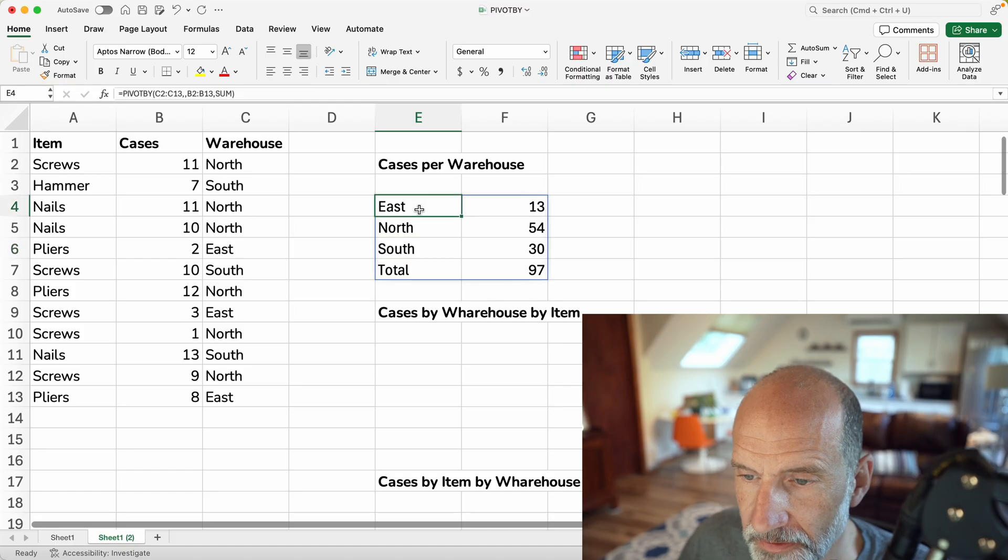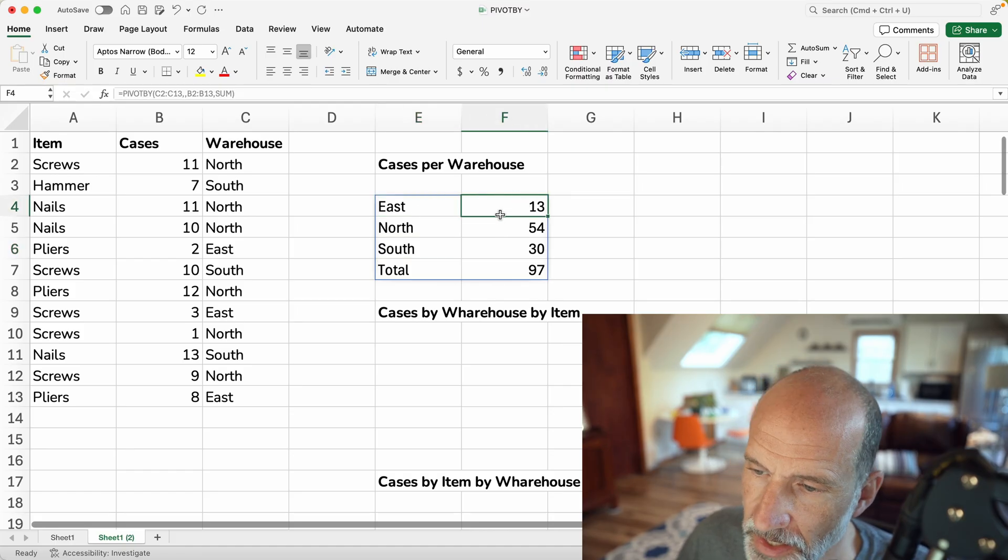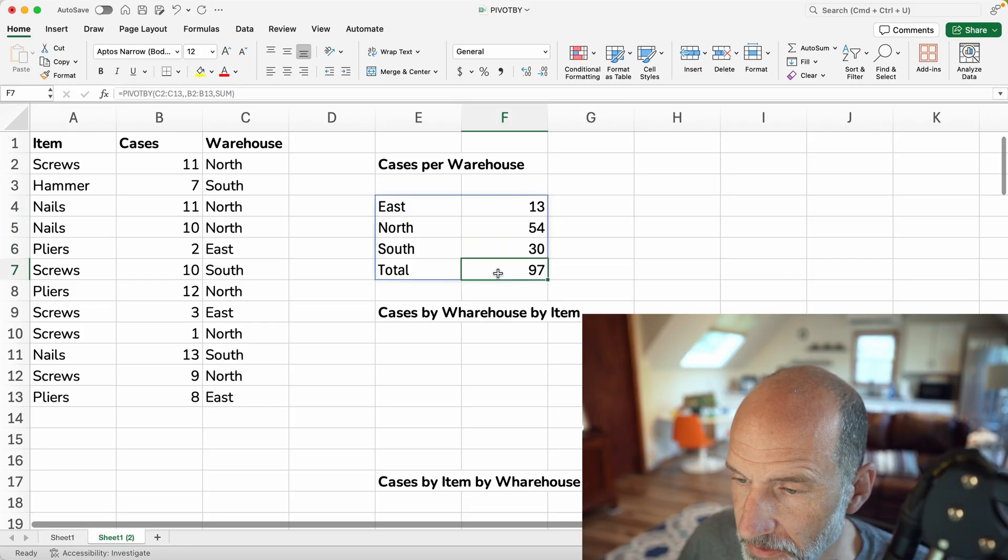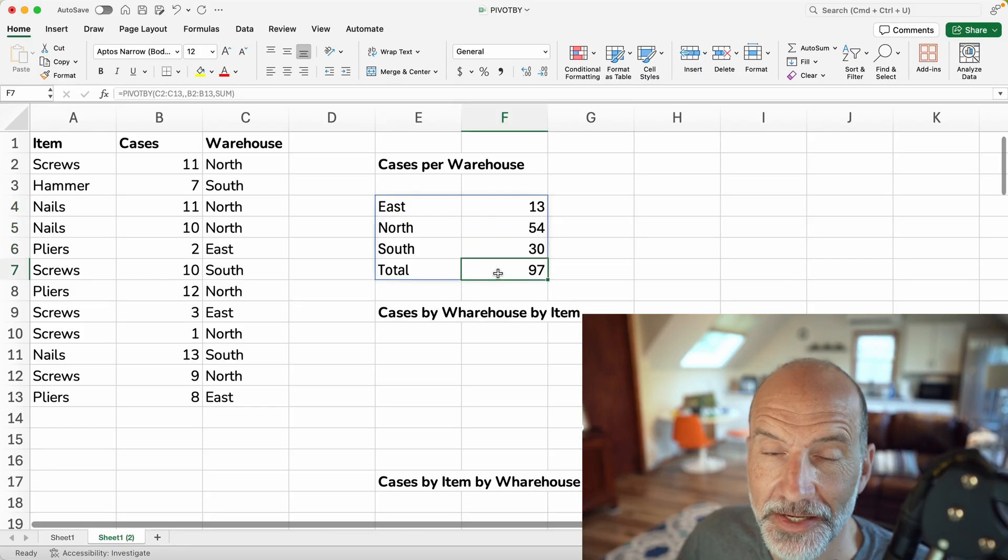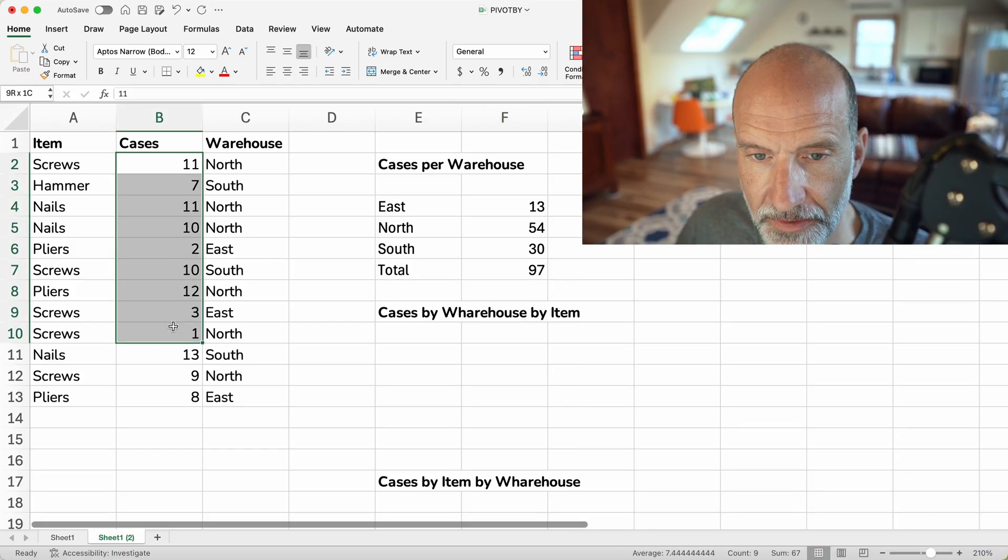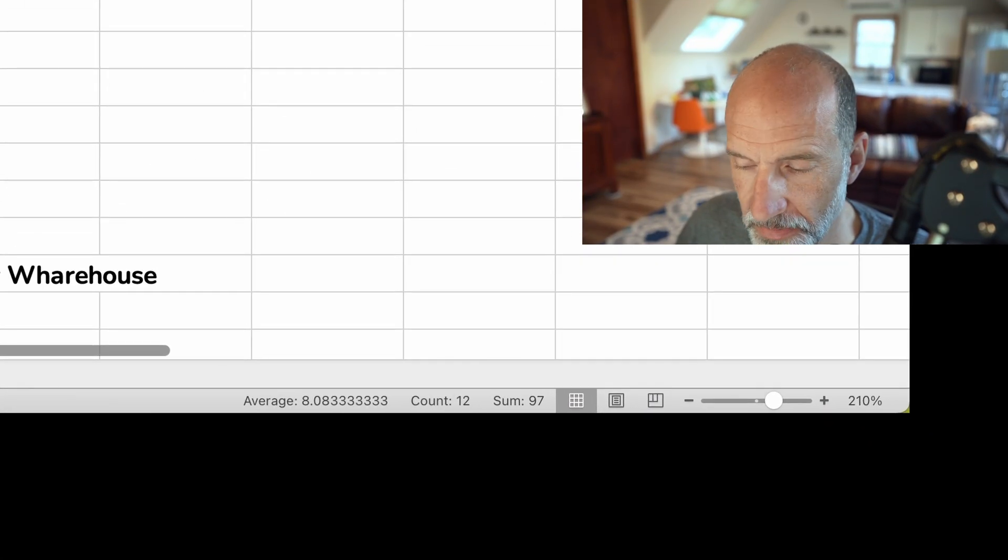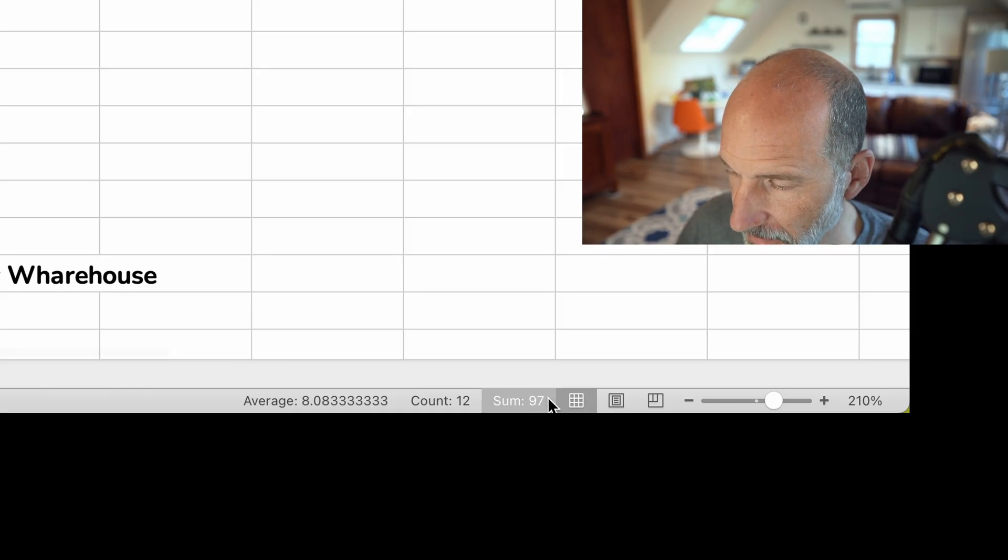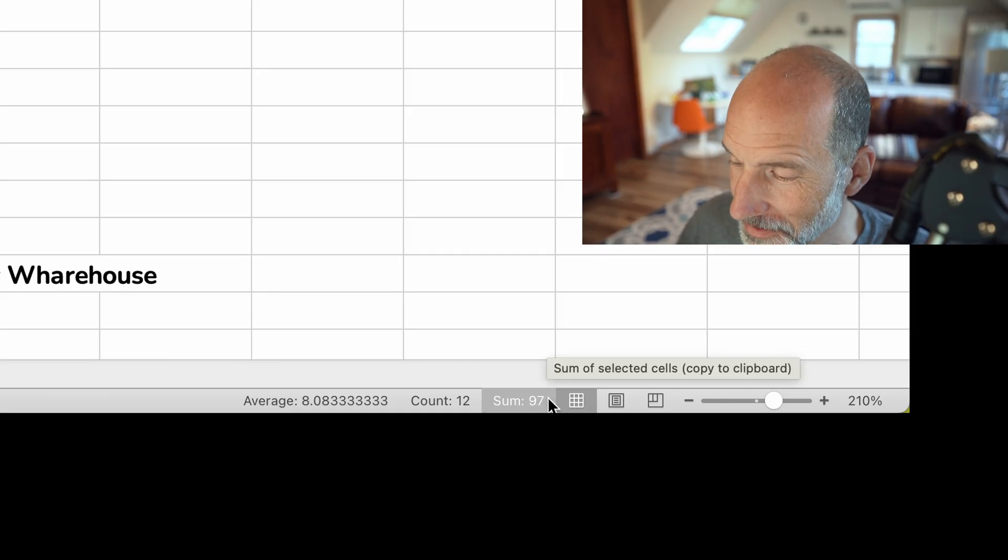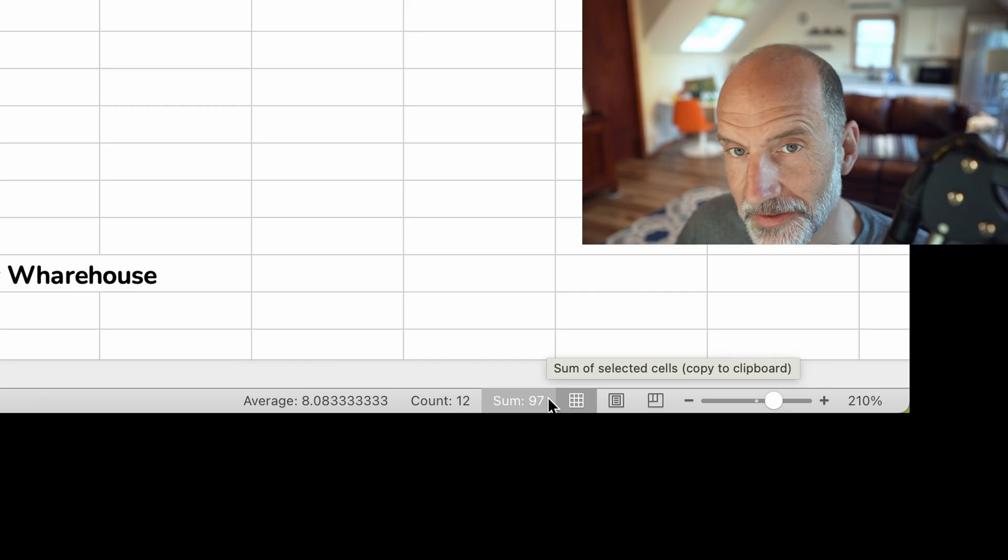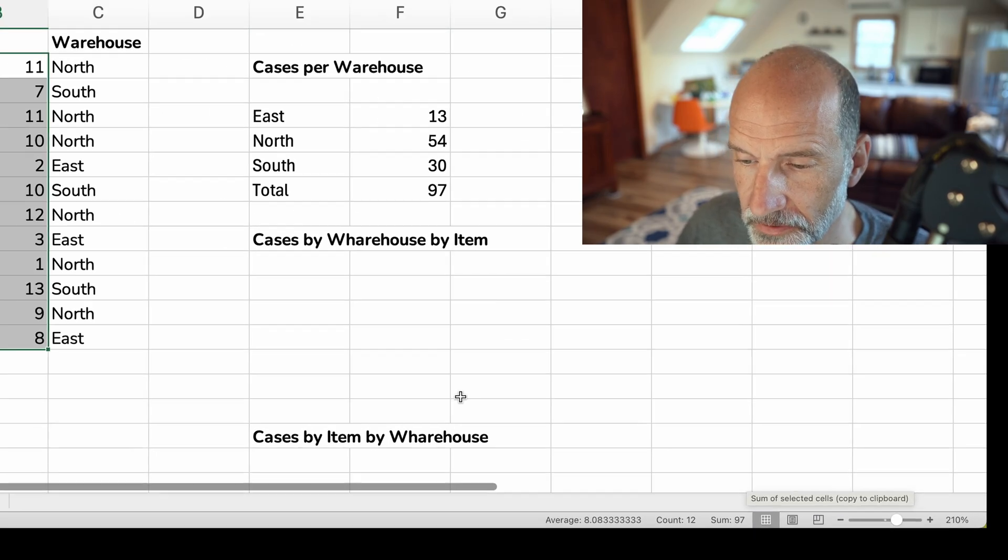And this is the output. So if we look at it, it's saying that there are 13 cases in the East warehouse, and if you add all of them up, it put a total on here, says there's 97. And let's just check that quickly. We will highlight the values in column B, look down to the lower right-hand corner, and it corroborates our function and says that, yeah, there's 97 cases there. So we're off to a good start.